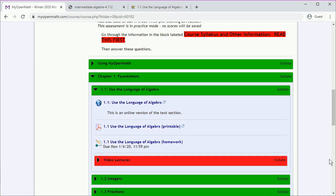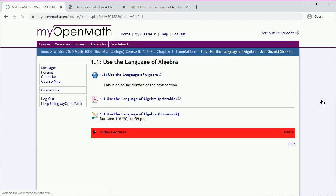If you keep opening blocks, you can clutter the screen, so it's useful to use the isolate button. Here I want to isolate Section 1.1, and now just that section is shown.